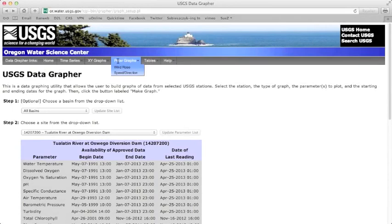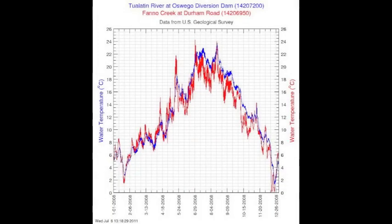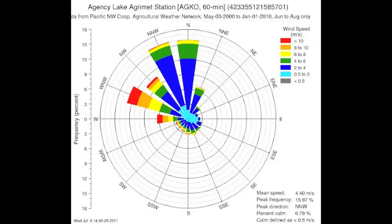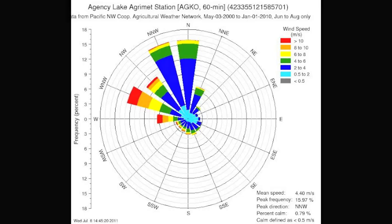Polar graphs are available for sites with measured wind speed and wind direction data. Unlike the time series or XY graphs that plot along a square grid, polar graphs plot in a circular pattern away from a central origin.